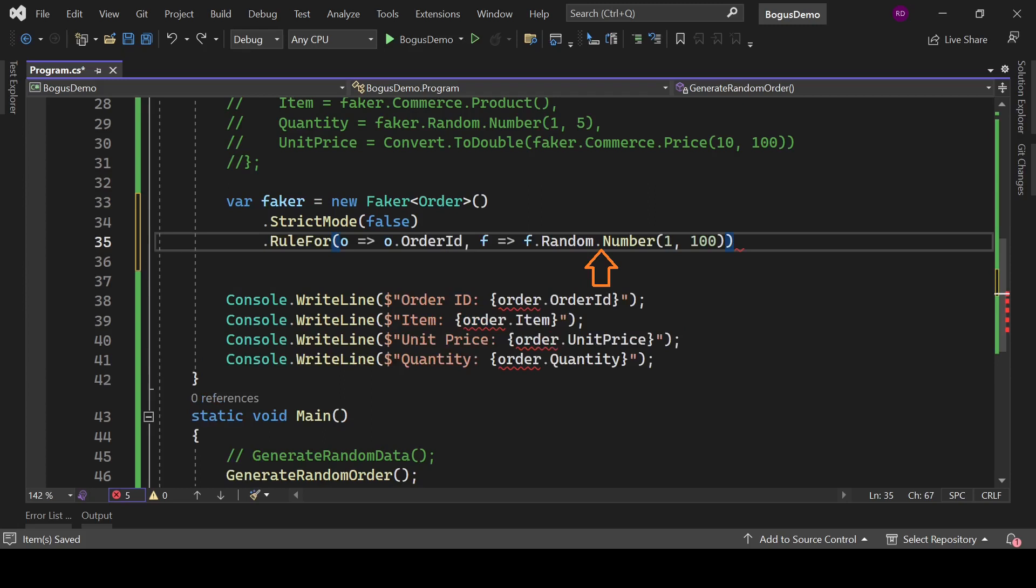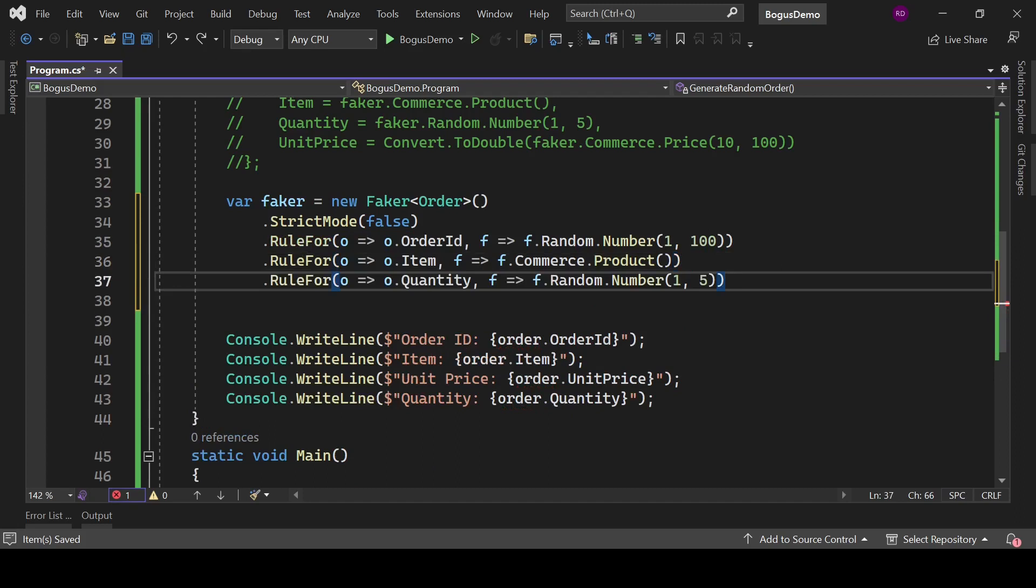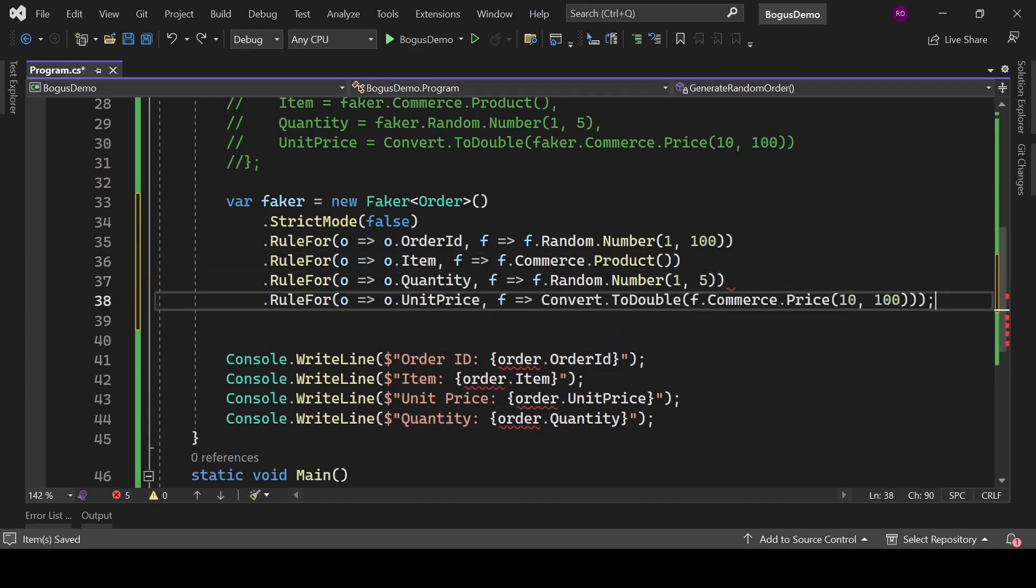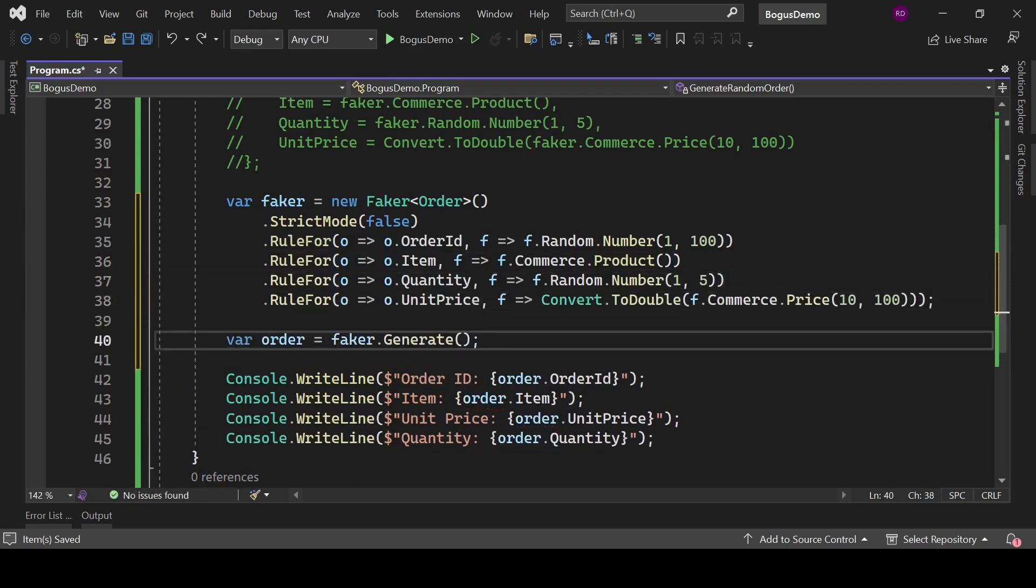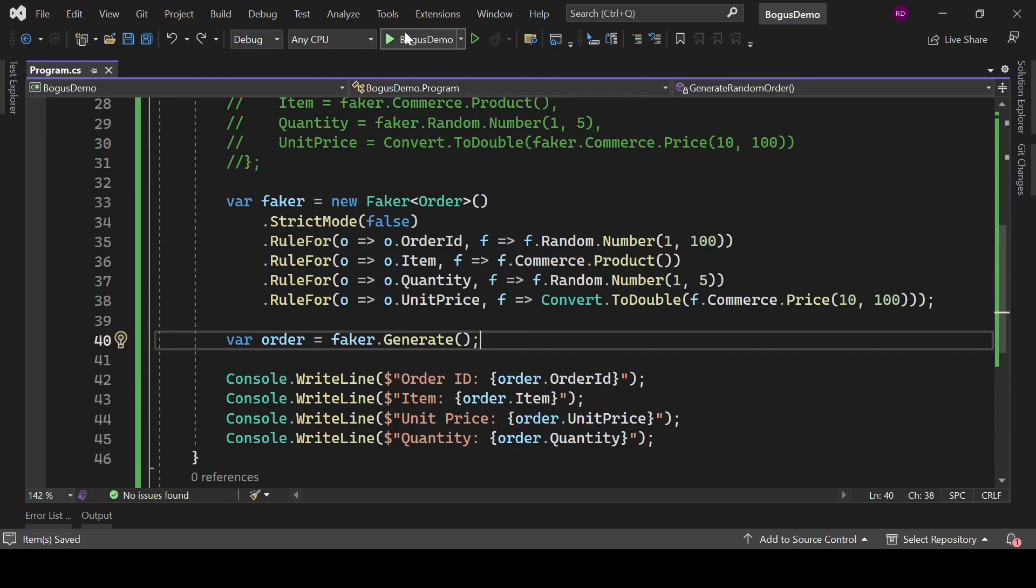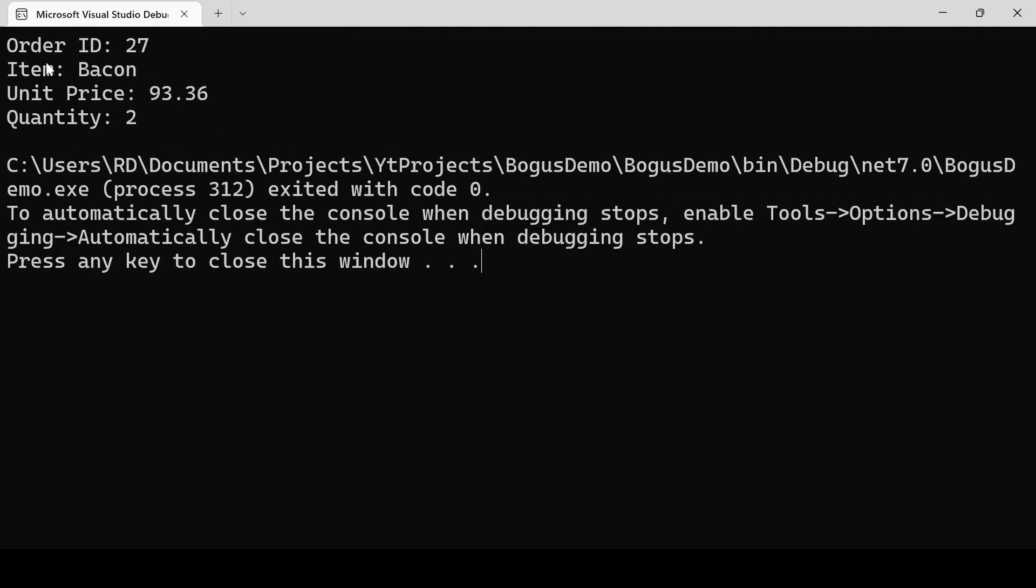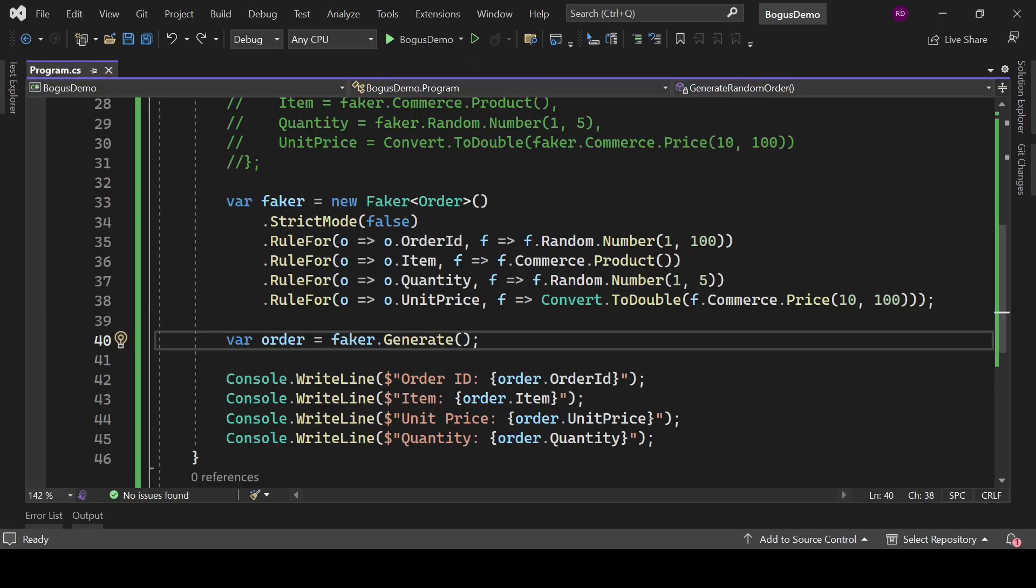With f.Random.Number method, we can generate a random value between 1 to 100. In short, we are generating OrderId here. With the same logic, we can generate Item, Quantity, and UnitPrice. The faker.Generate method will generate order. Let's run the code, and it is the output.